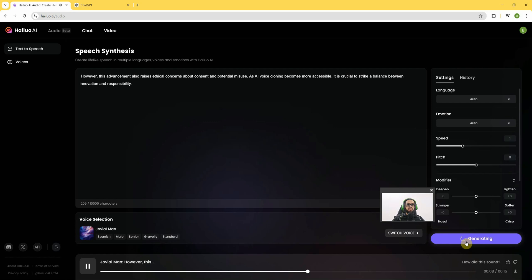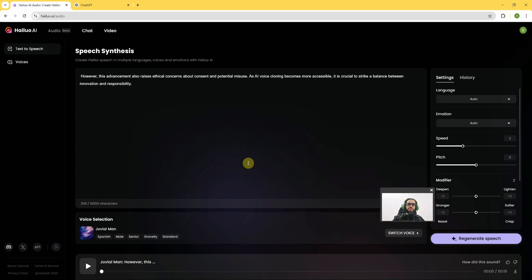'As AI voice cloning becomes more accessible, it is crucial to strike a balance between innovation and responsibility.' Now it's your responsibility to click the Subscribe button. See you again!